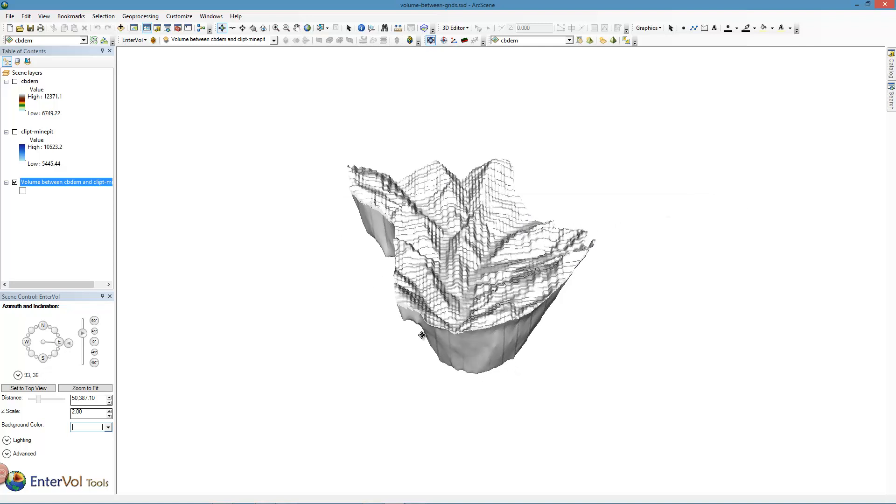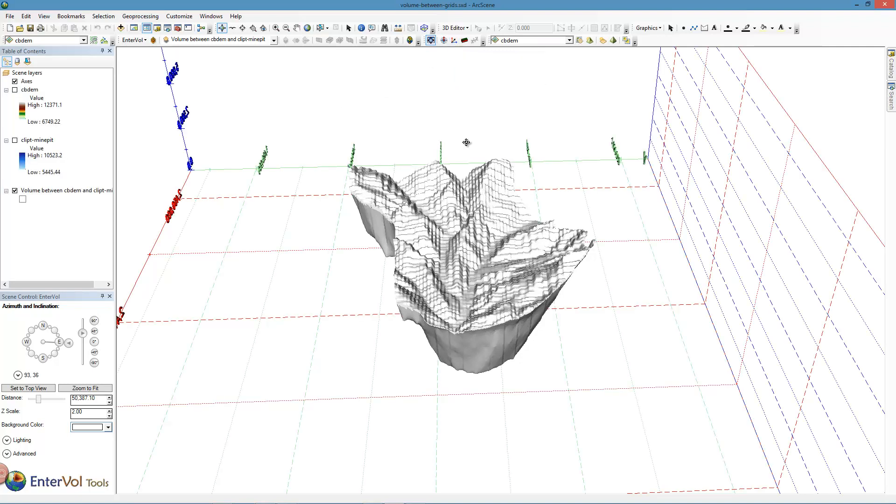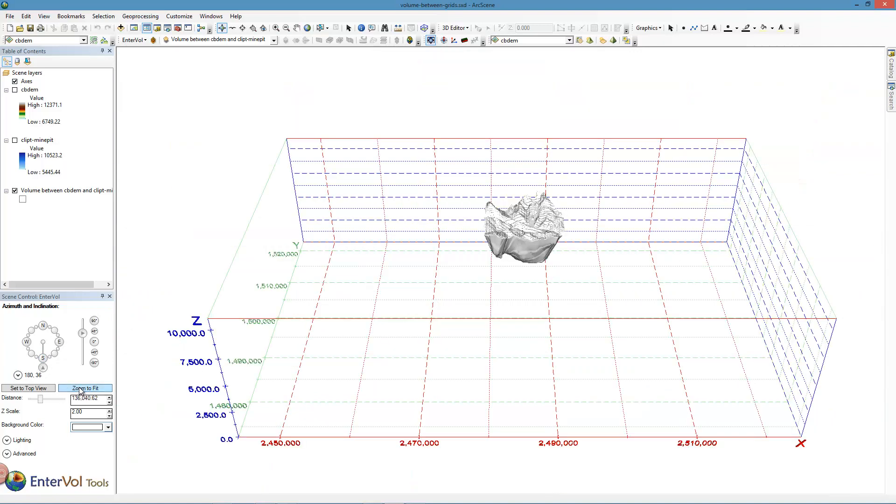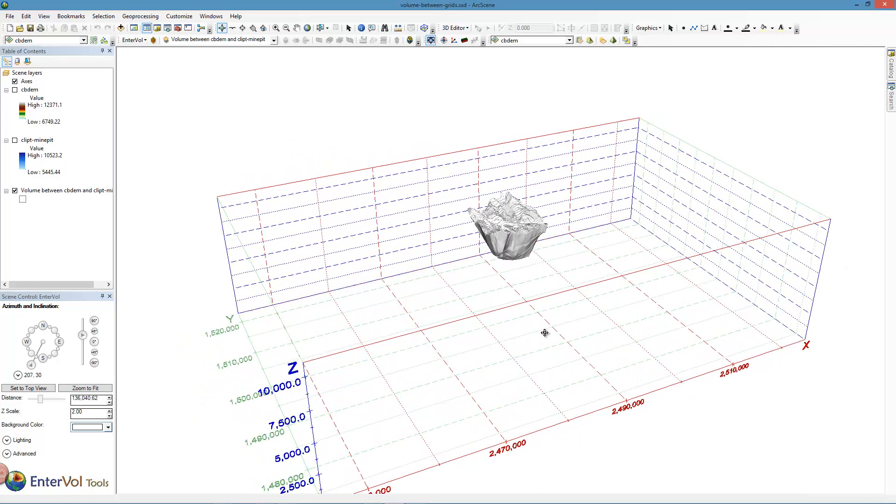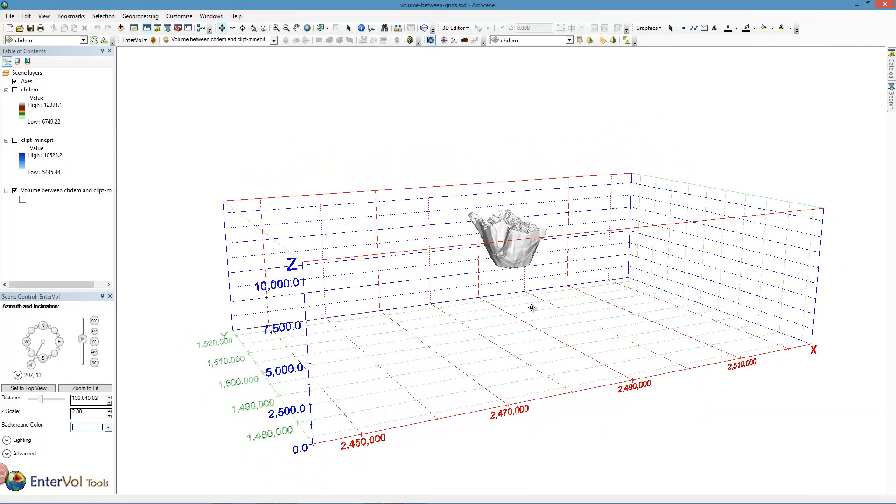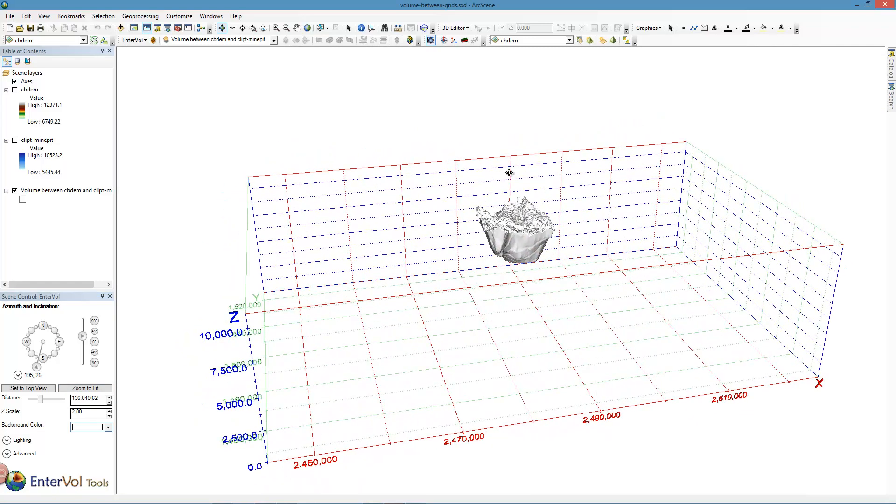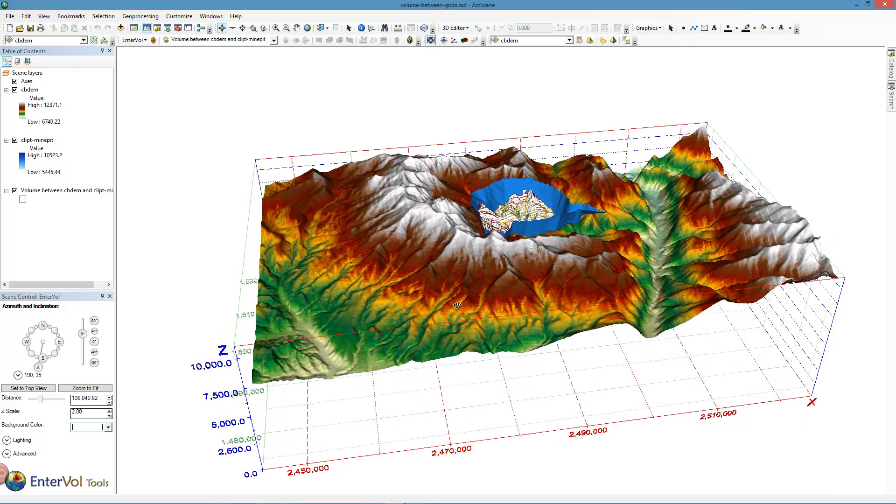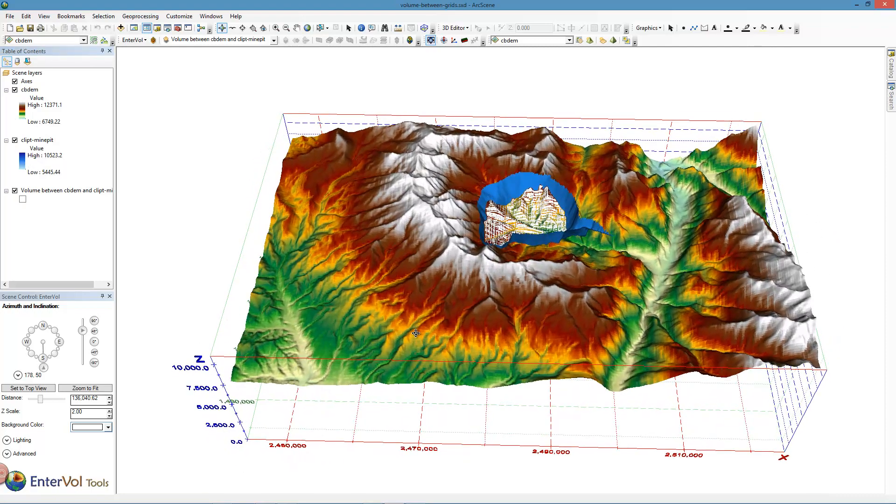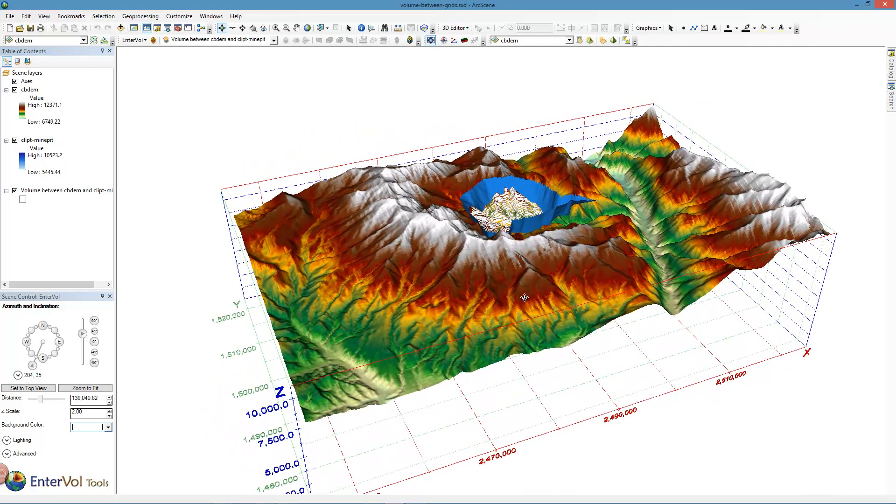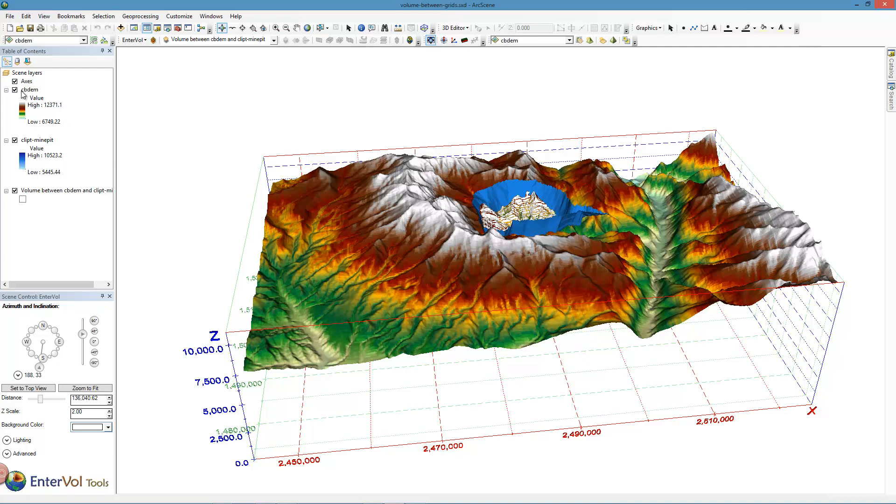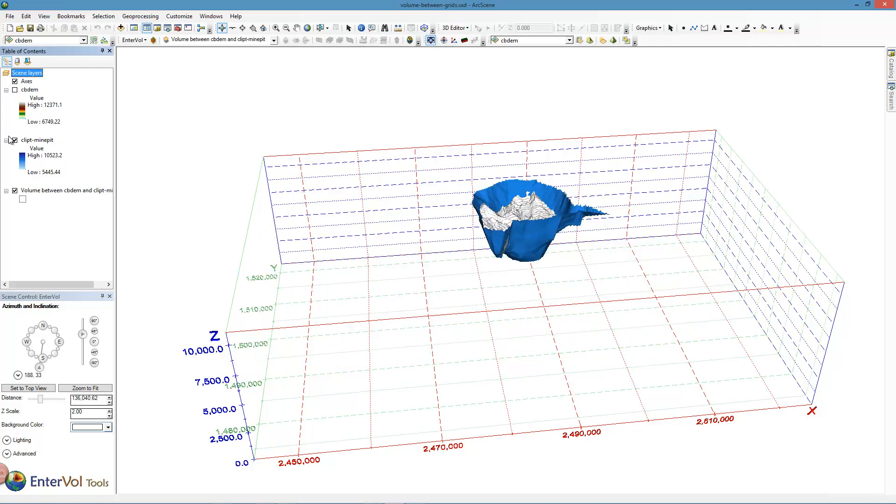So while we're here let's just do a couple more things with Interval Tools. We can jump in and throw axes on this model. Let's go back over to the scene control and zoom to fit. When we do throw axes, notice that it's going to throw axes around the entire set of objects that are in the table of contents. When I turn those back on, you can see that the axes extent was nice for those objects.